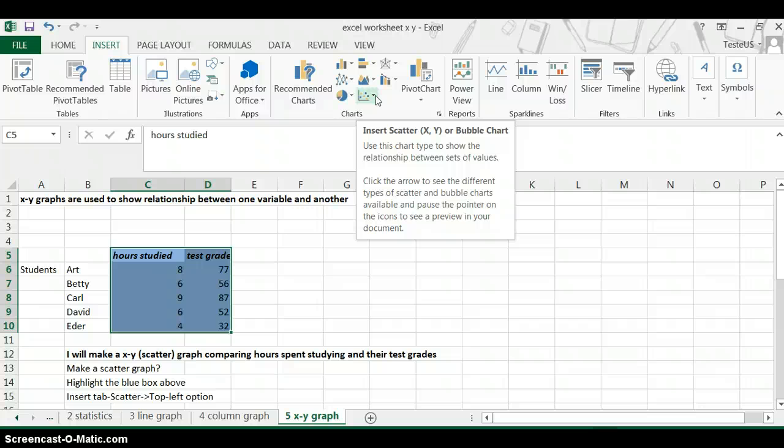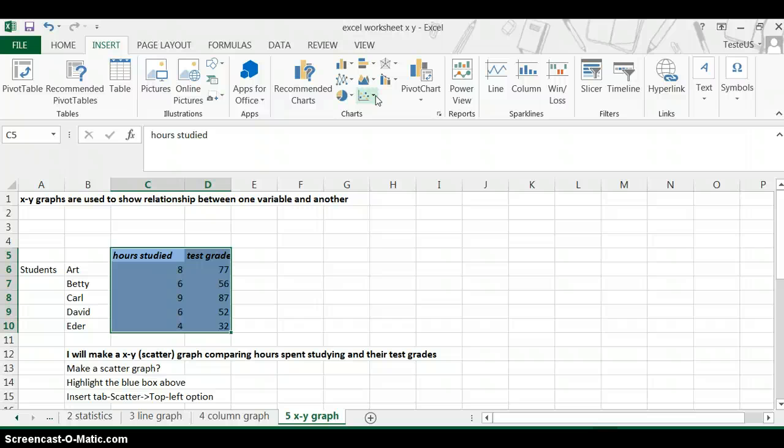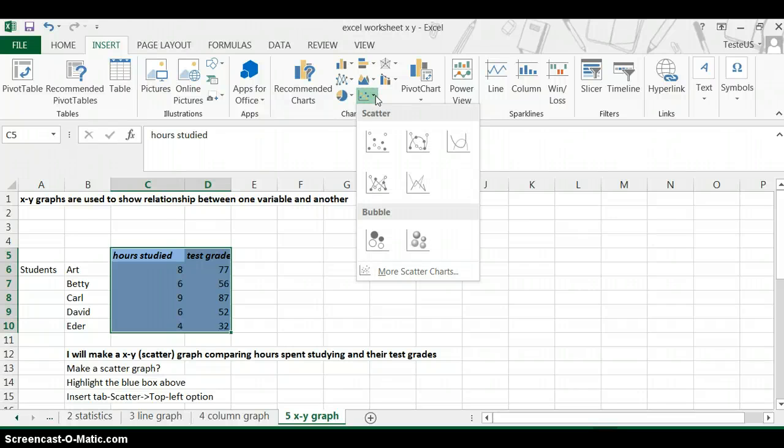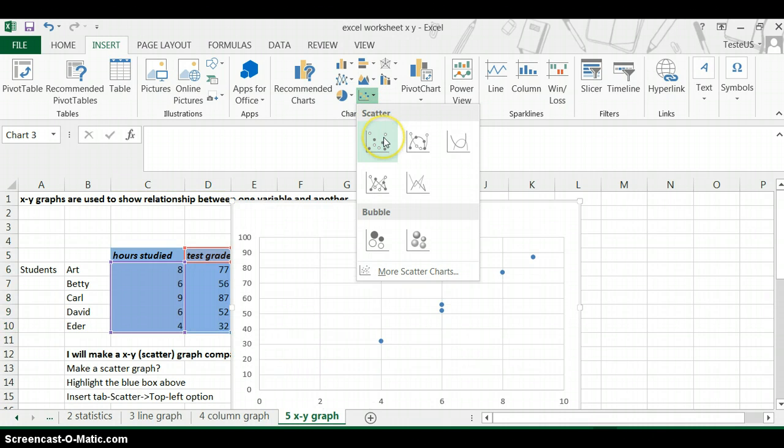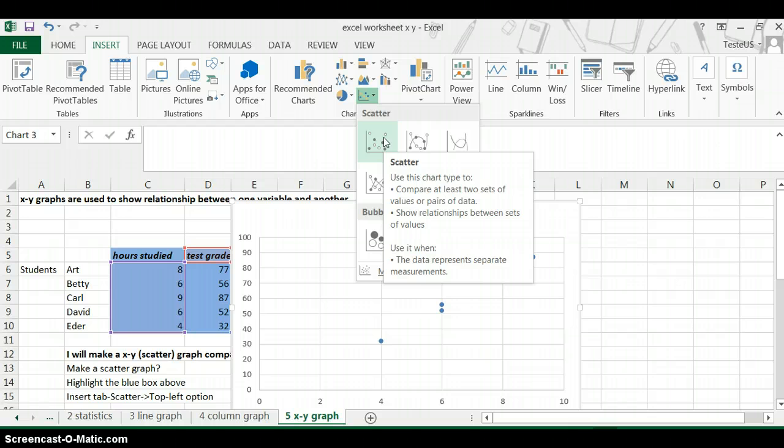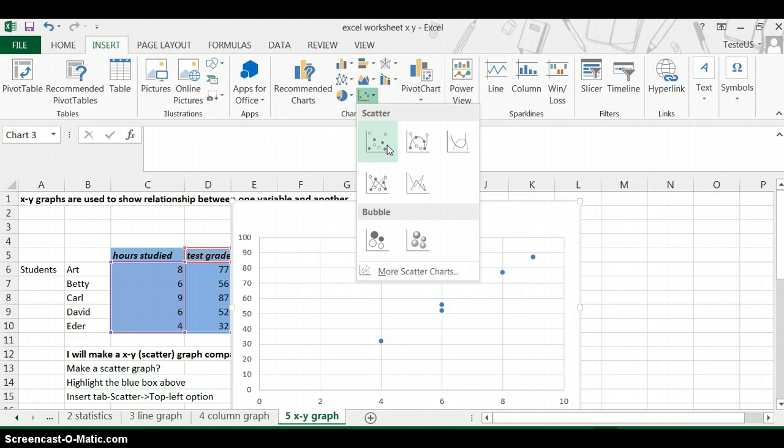If you have an older version of Excel, it's not going to be that different, but you should probably look up a good video on YouTube because I don't have that version of Excel to make a video for you. So you choose this one.